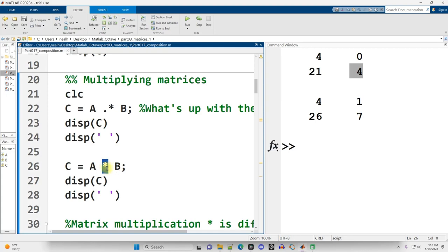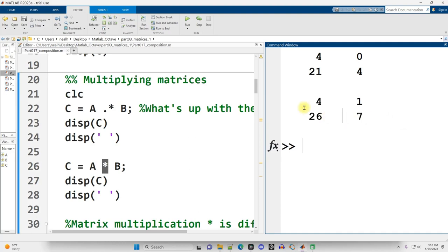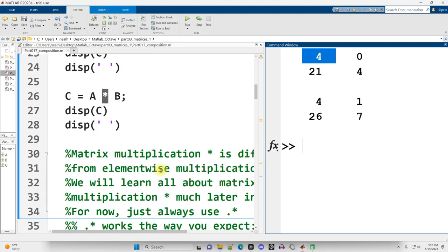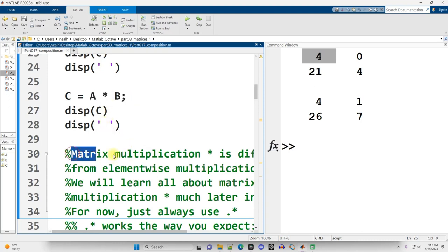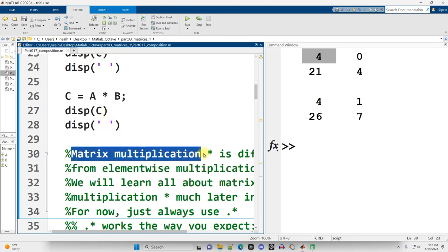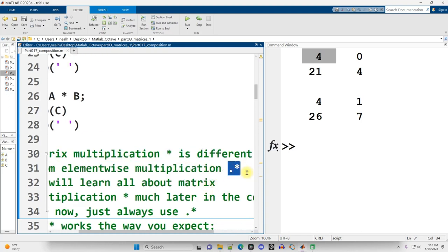Scrolling back down to this example, what about down here? With just the star asterisk for multiplication, we get something very different. Sure, the 4 is the same, but that's just a coincidence. Everything else is different. What's going on here? When we multiply two variables together that are either vectors or matrices and use just the star, what happens is a matrix multiplication, which is different from the element-wise or pairwise multiplication of dot-star.